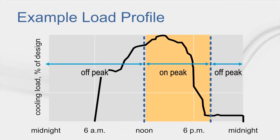Here, I'm showing you an example cooling load profile for a commercial building. The hours when the cost of electricity is high are often referred to as the on-peak period. The off-peak period refers to the hours when the cost of electricity is lower.